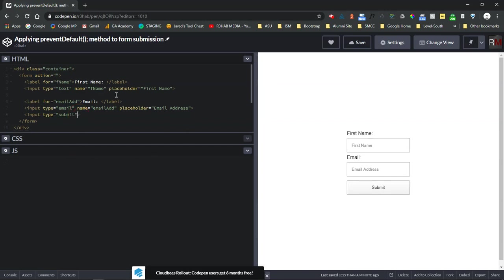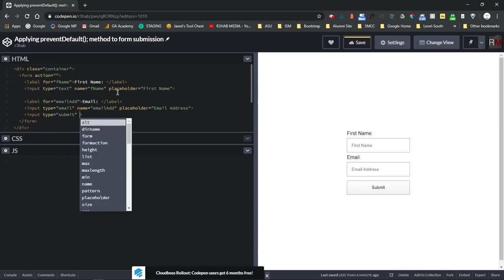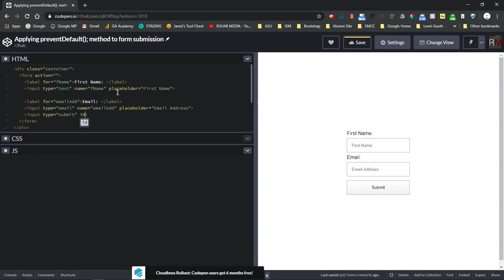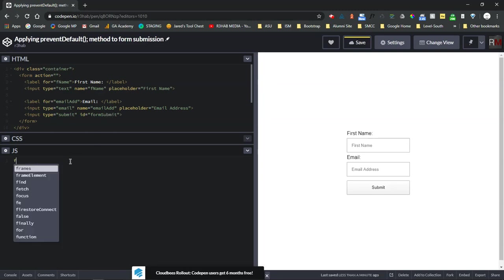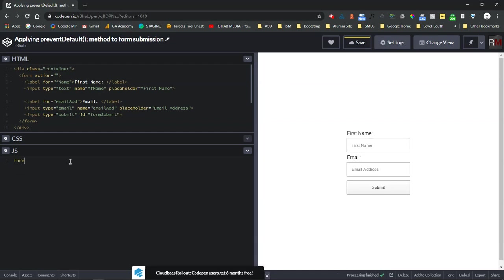How we do that is first we have to assign an ID to this button here. So ID equals, we'll just call it anything, you can call it whatever you want. And then I'm going to reference that ID down here in JavaScript.